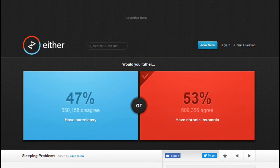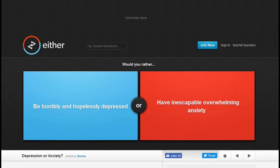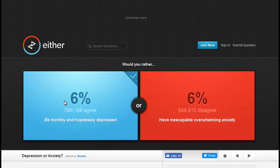Would you rather be horribly and hopelessly depressed? I already am. Or have inexplicable overwhelming anxiety? Well, let's go with my old friend here. Hmm, well 41% of people are just like me.